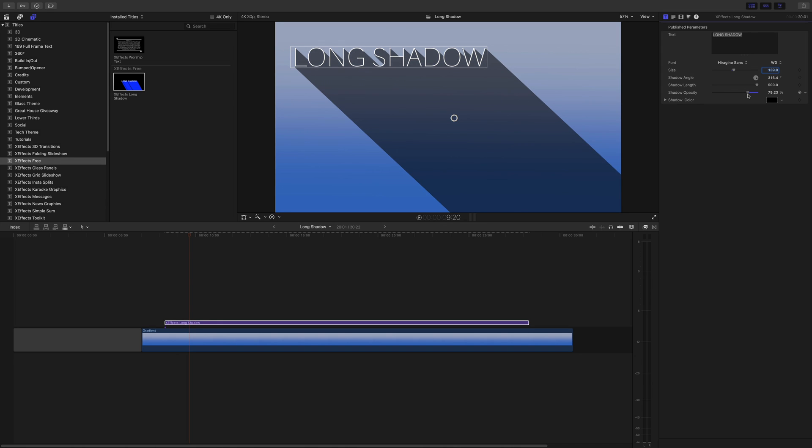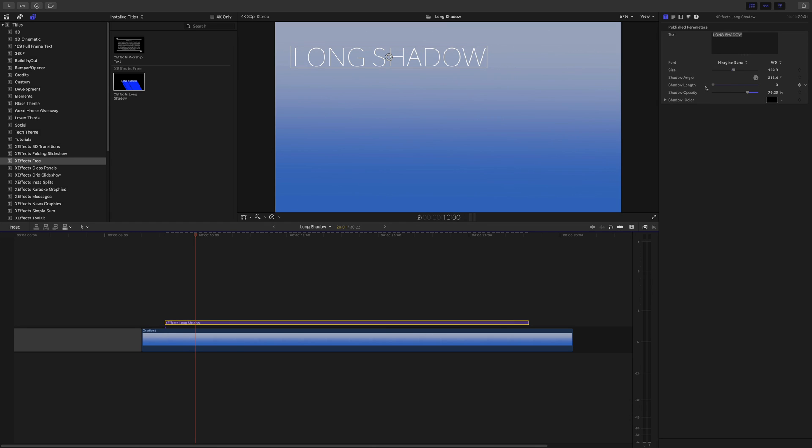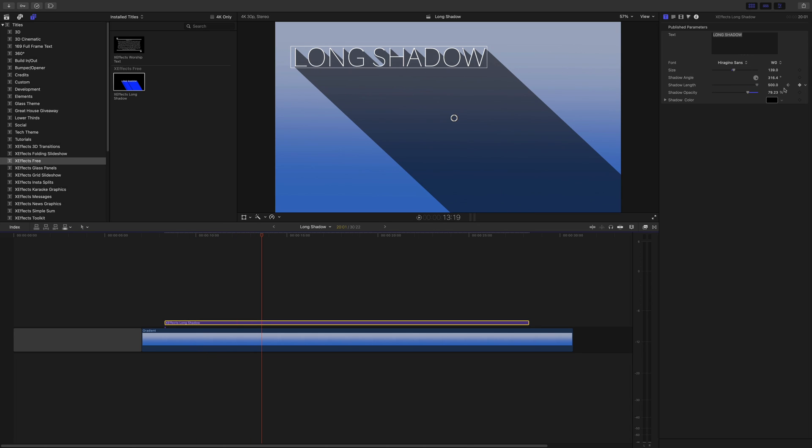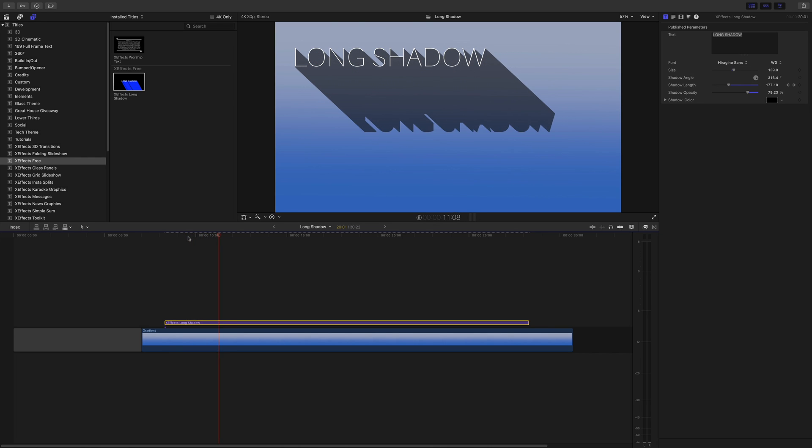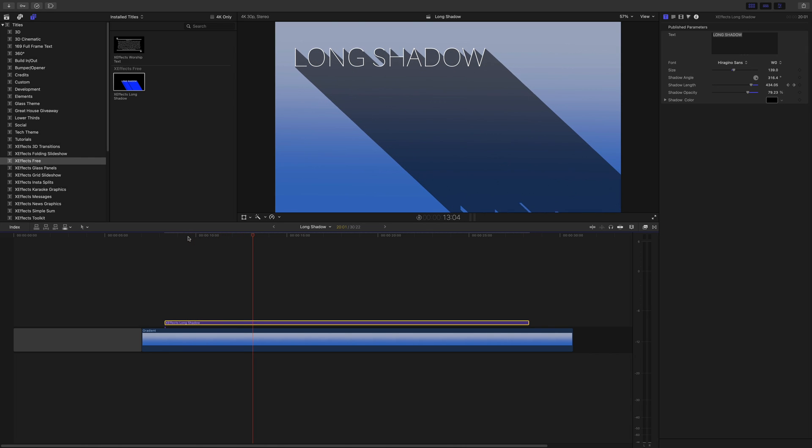Also, you can animate the length by doing a keyframe. And just to prove that, let's put this shadow length down to zero and put a keyframe in there, and then push it down a bit and put this shadow length to its maximum. And hopefully we should have a lovely extruding long shadow there.